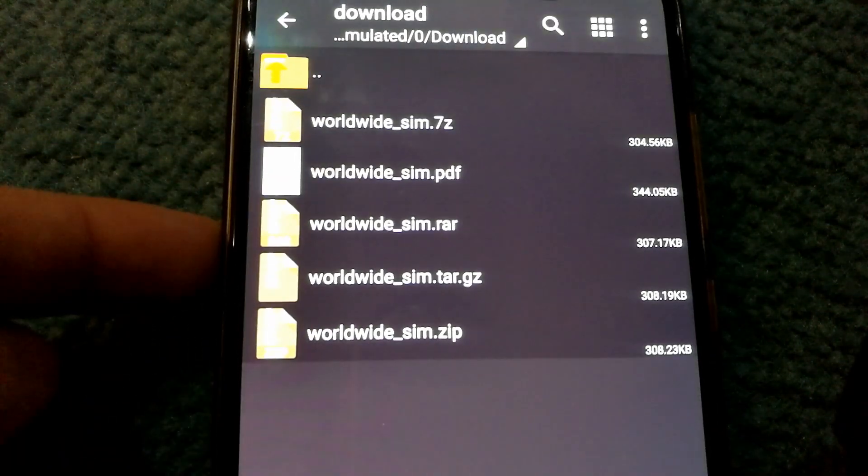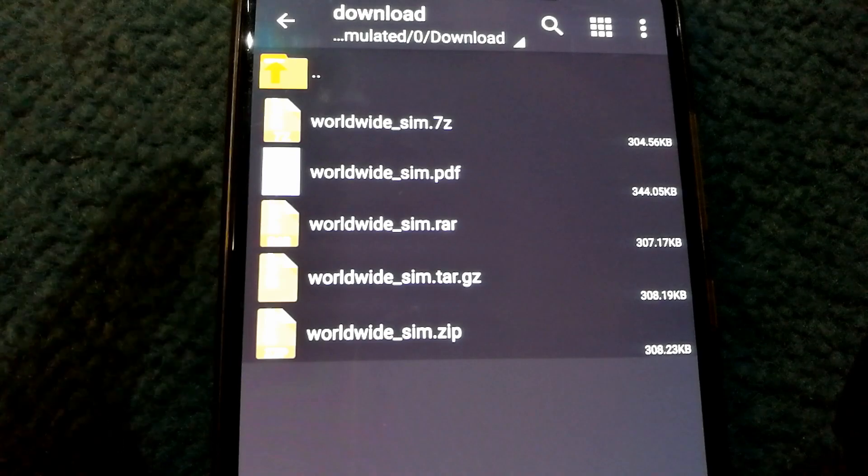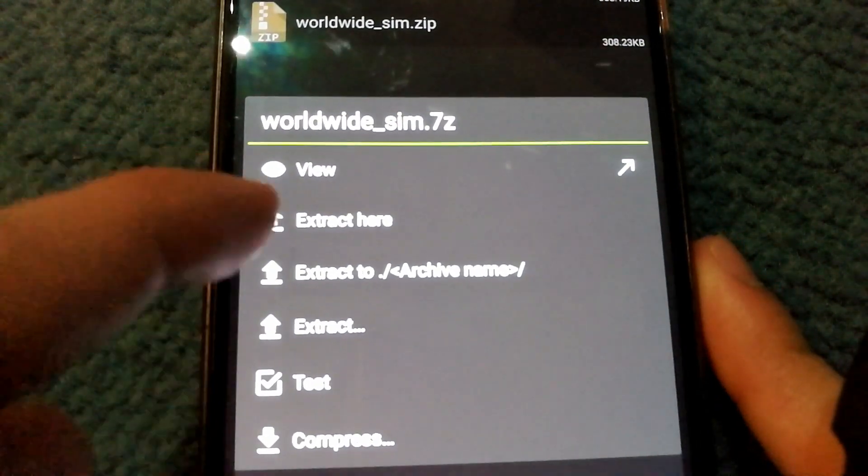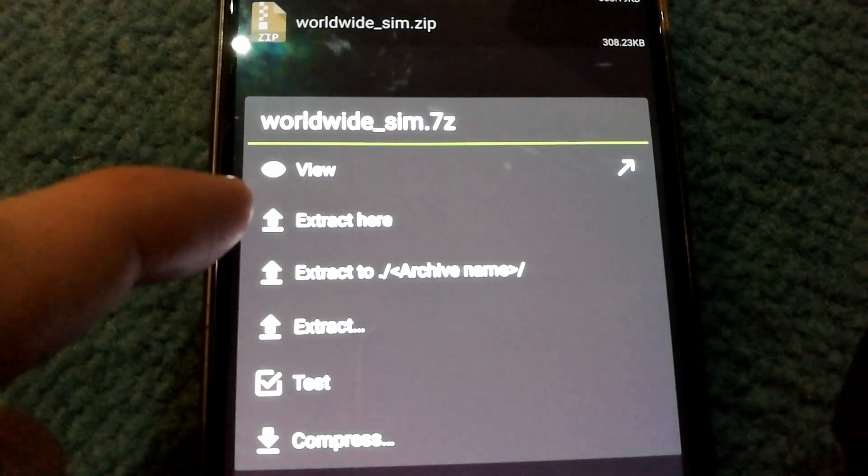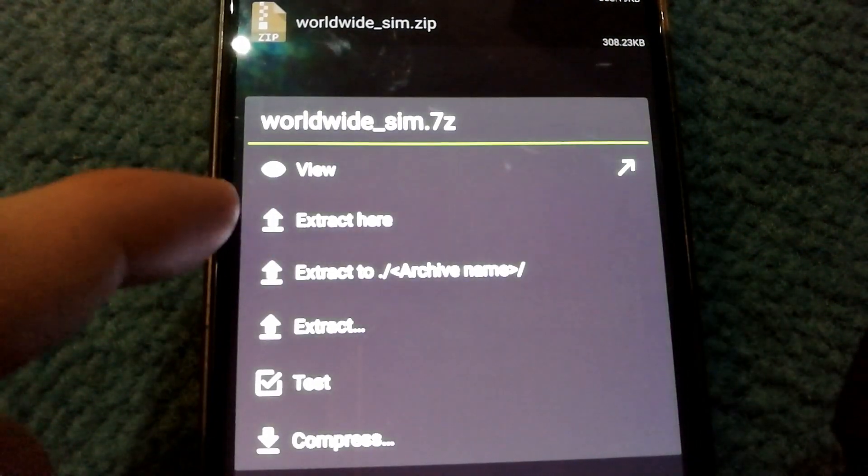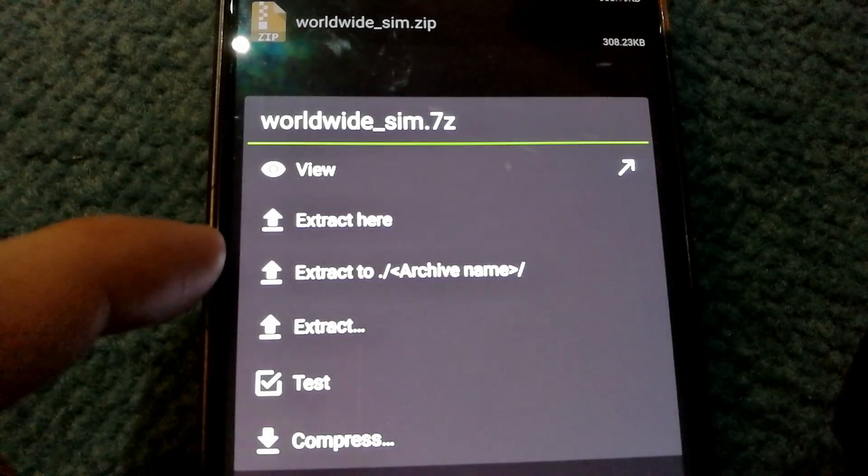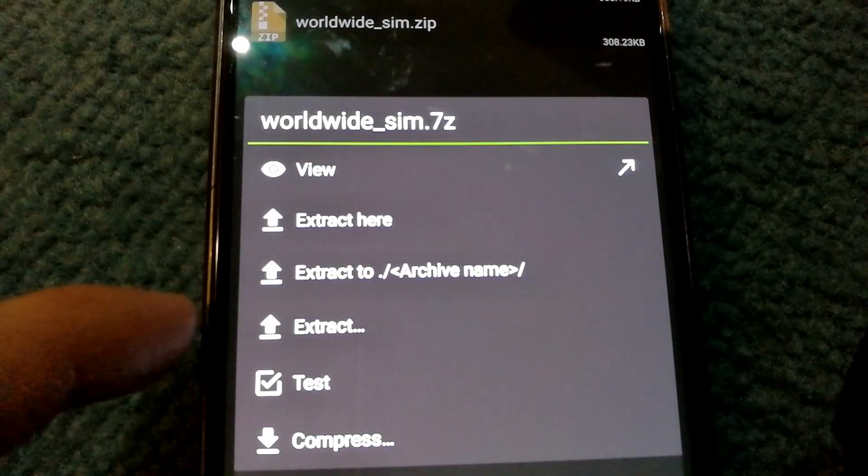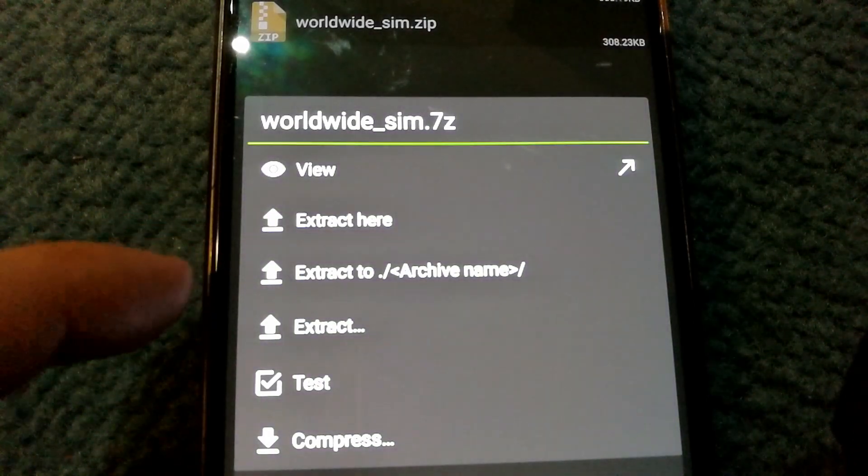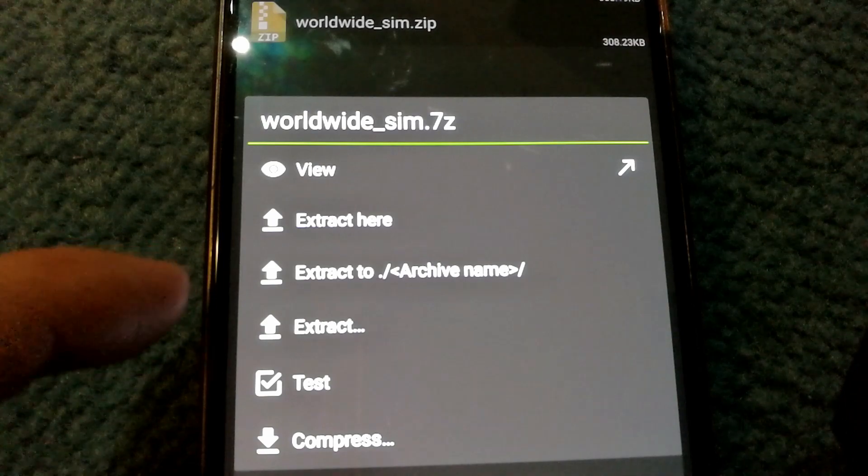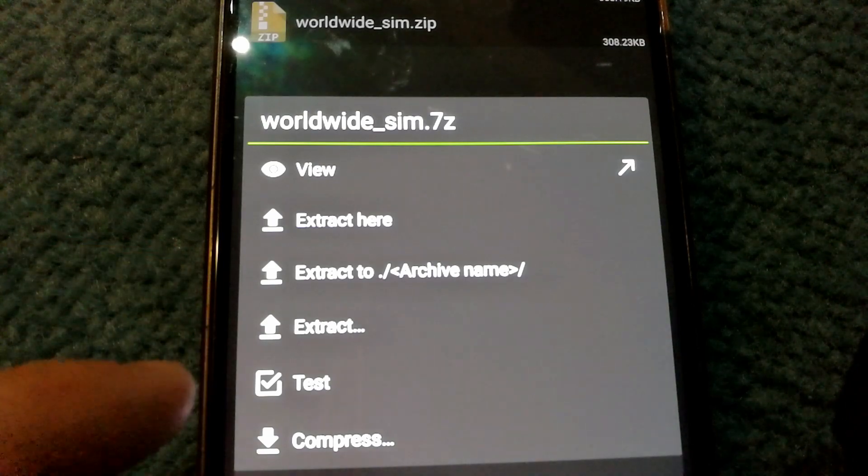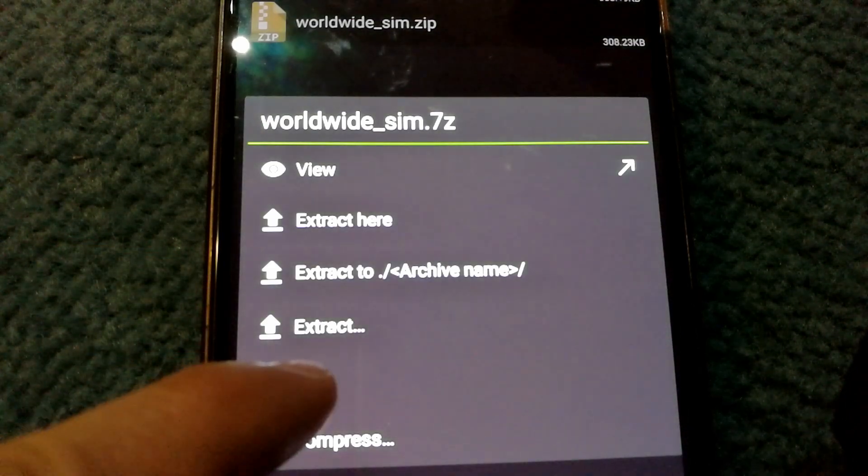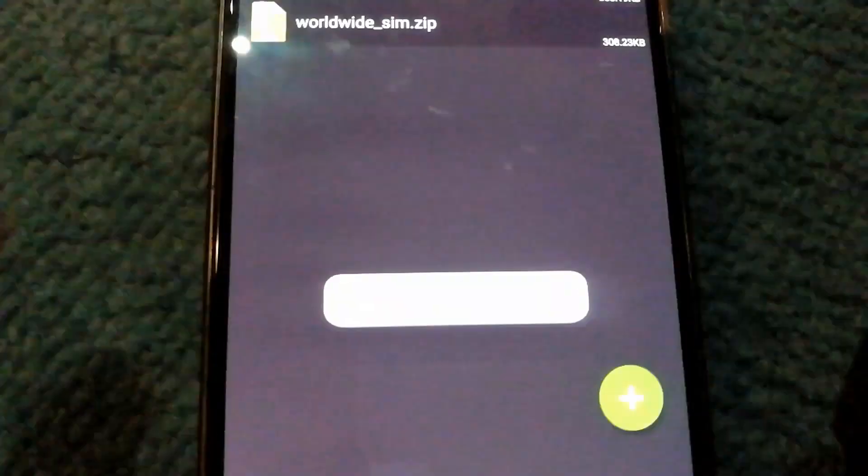Now going back, if I want to let's say extract the file, I just have to tap again. And instead of viewing I can do extract here, I can do extract to the archive folder, or I can extract to a different location as well.